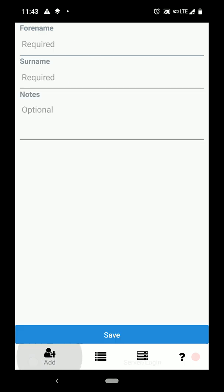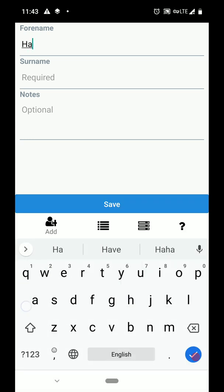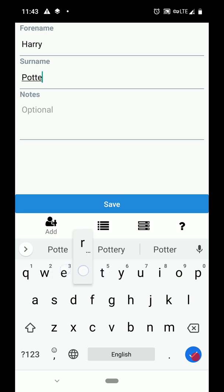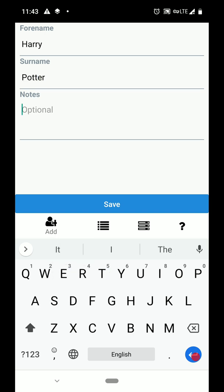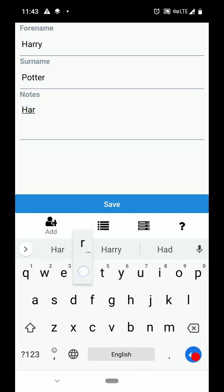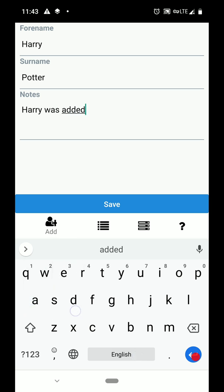Now we can start adding contacts. When we add contacts and tap the Save button, the screen updates immediately and the contact is sent to Monica CRM in the background. So we can immediately start adding another contact if we want.